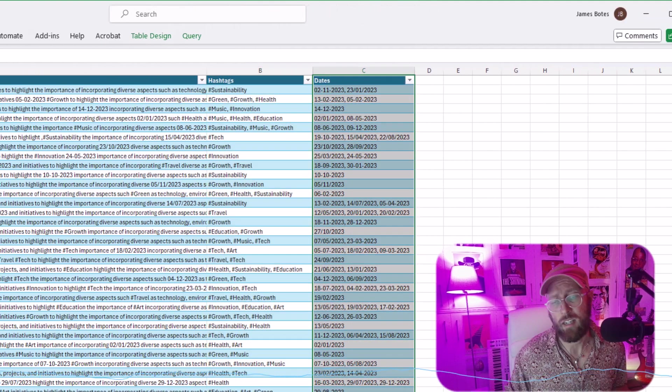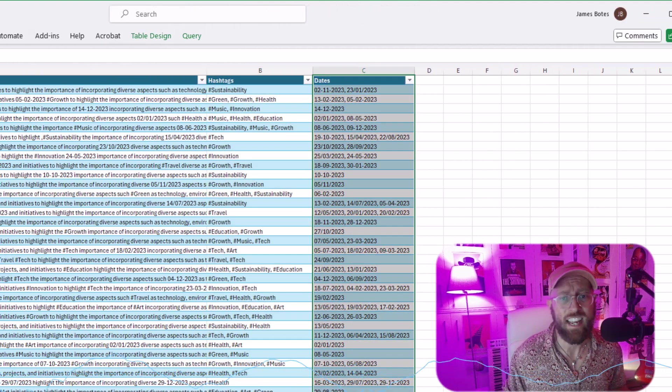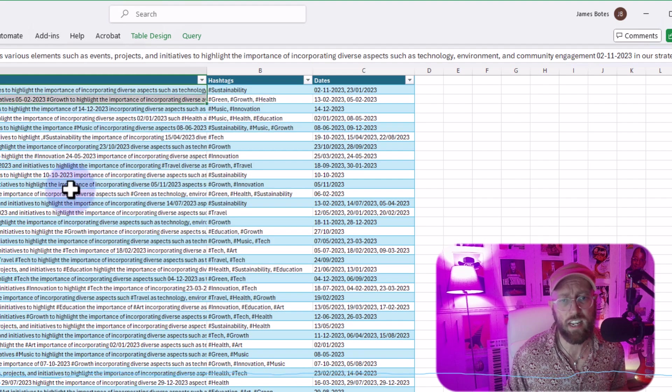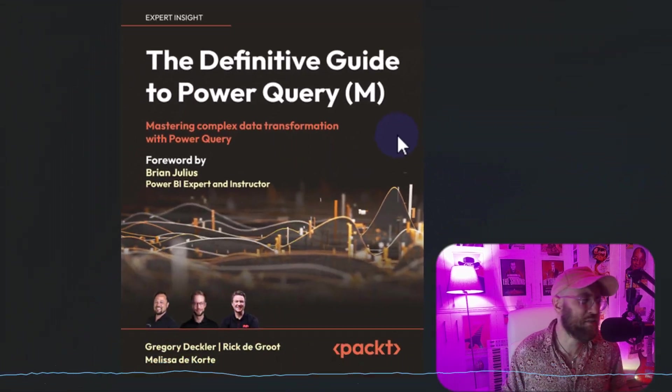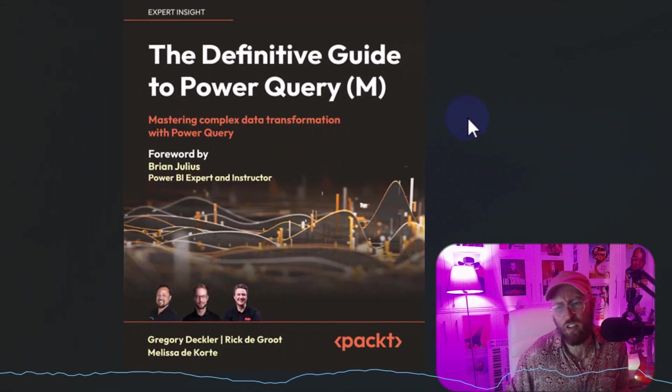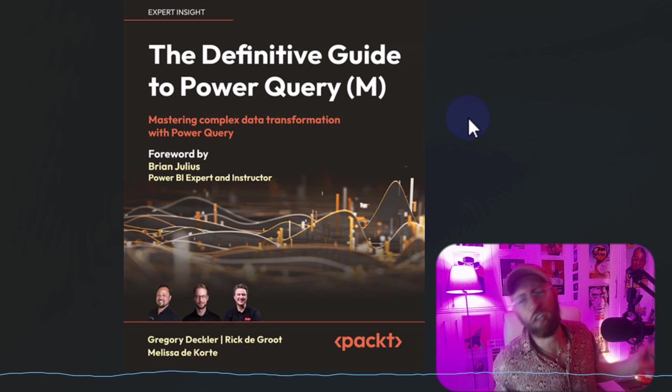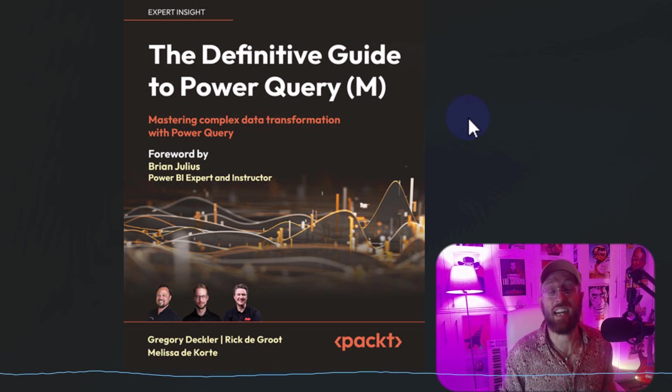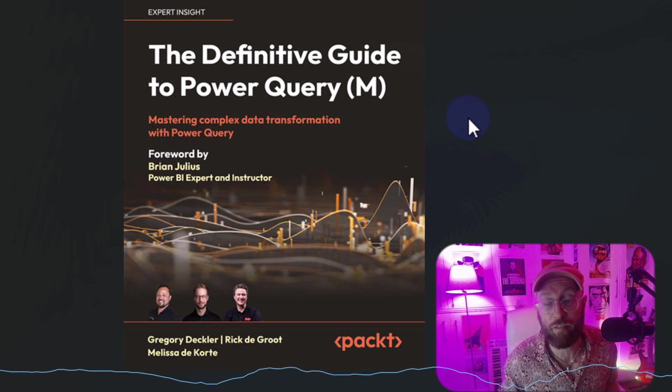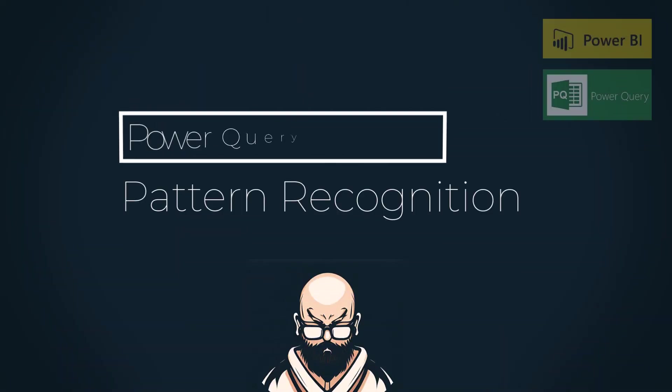And I also want to extract and comma delimit any dates found in this sentence. Motivation for today's video comes out of the Definitive Guide to Power Query M by Rick De Groot and Melissa DeCorte. Incredible book for anyone who's interested in Power Query. Well, enough talking, let me show you how to do it.